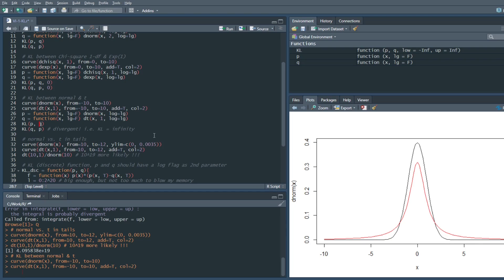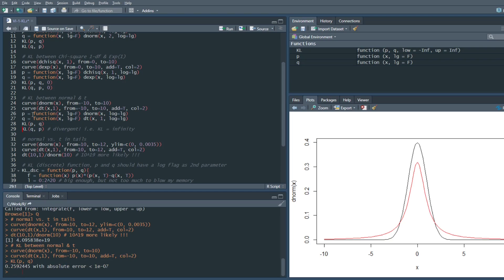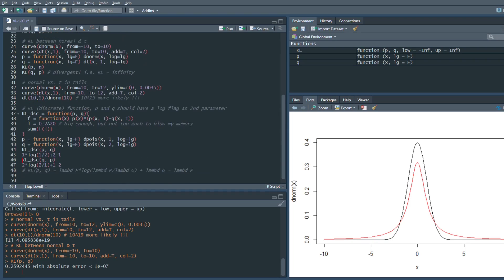For me, it's a bit of a problem because these two distributions are more or less the same, yet from one point of view their KL divergence is 0.26 and from another their distance is infinite. So we have to be a bit careful with this metric in general. You can also try to create a discrete version — here I took a discrete version using numbers between zero and 2^20, chosen to be big enough for the purpose but not enough to blow my memory.